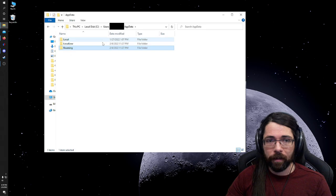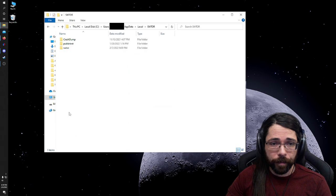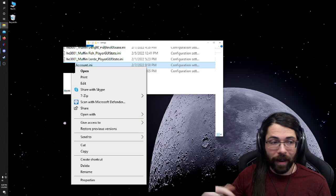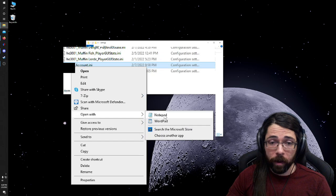We're gonna go to our app data folder and we're going to look in local and we're going to find Star Wars SWRT Settings and then there's going to be a file that's your account name underscore account dot ini. You're going to want to find that file so whatever you use to log into the Star Wars launcher. You're going to right click on that file and you're going to go open with notepad.